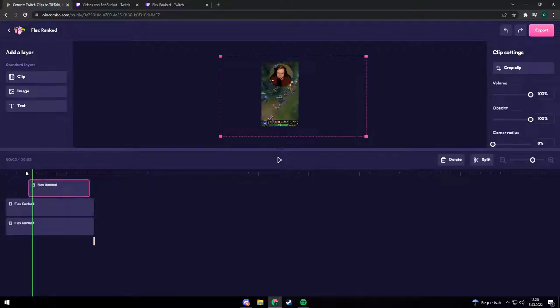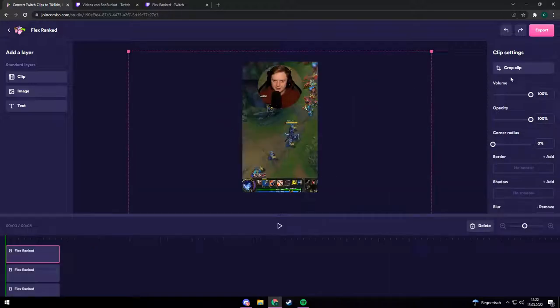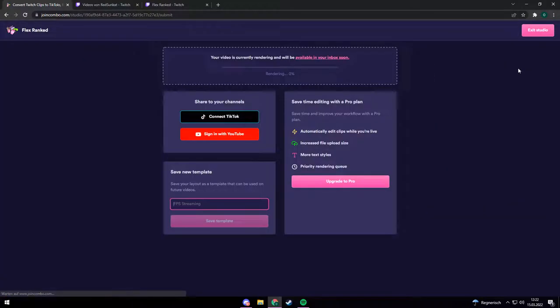If you finish editing you can export your video in the top right corner. You can either download your video clip as an MP4, or directly upload it to your TikTok or YouTube.